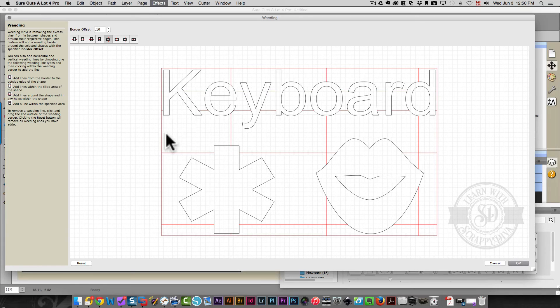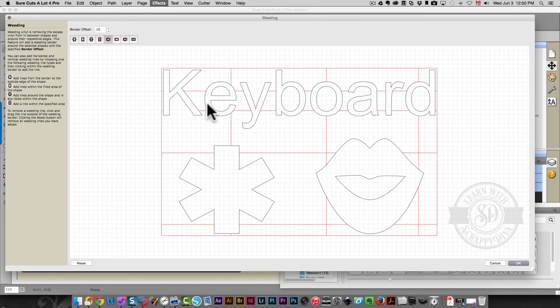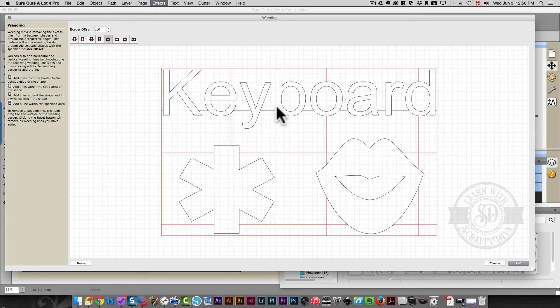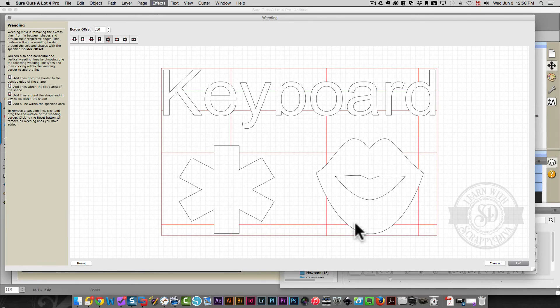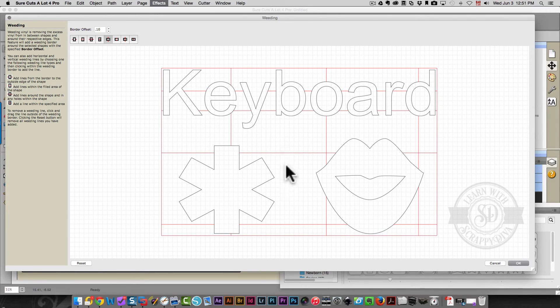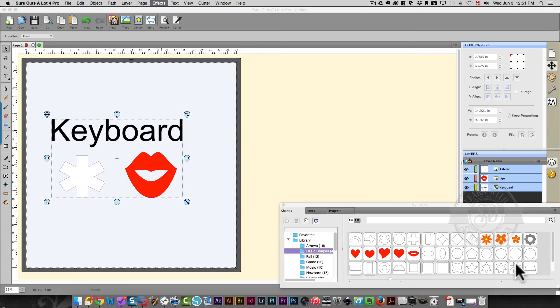So that now when I'm picking up, this whole area here is going to be one piece. The insides of my letters are going to be separate. This is going to work quite well. So once I'm done, I'll click OK.